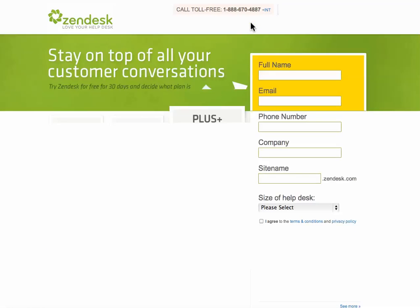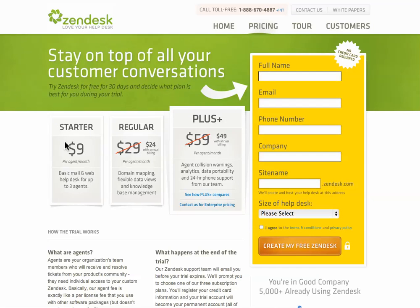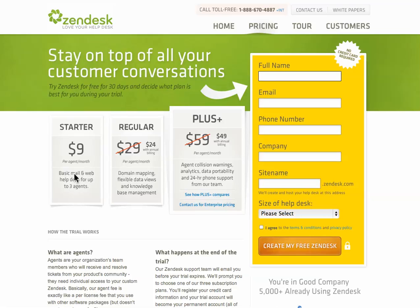The pricing is pretty affordable. I have the starter plan, which is enough for three agents. And it's $9 per month. I mean, for what this service does for your company, it makes you seem bigger than you really are. And a lot of big companies are definitely using this product now.